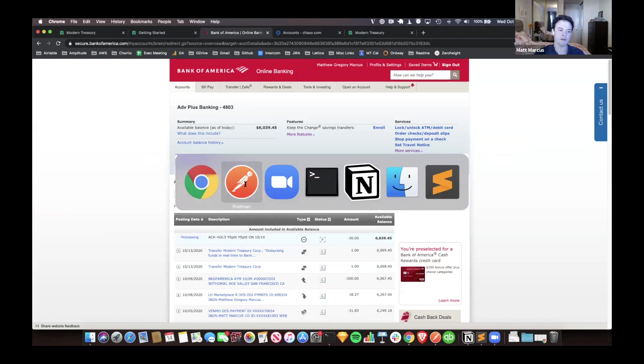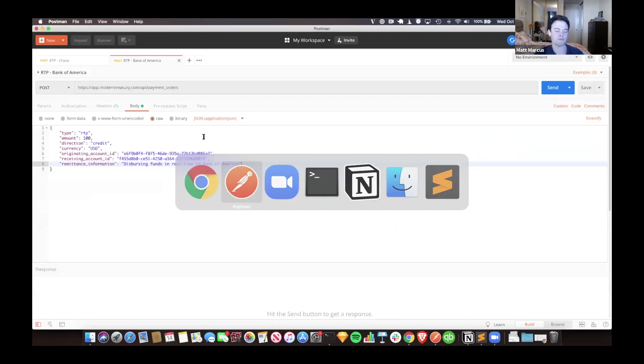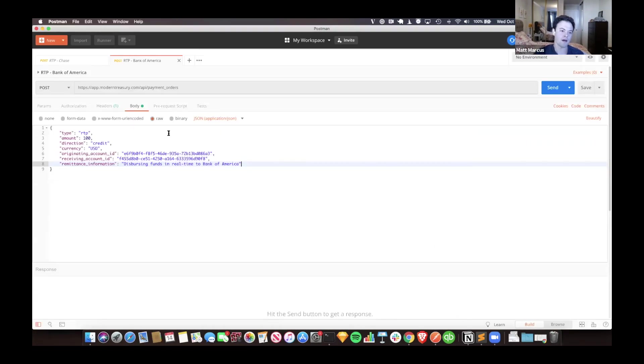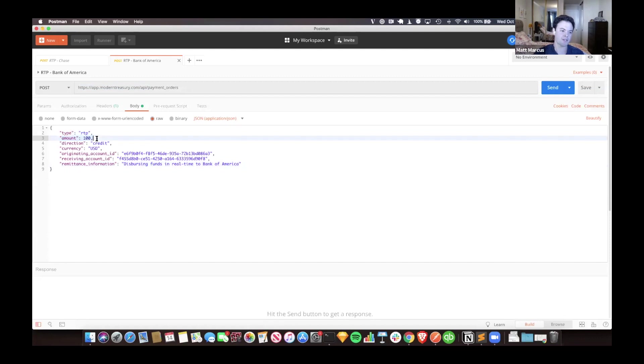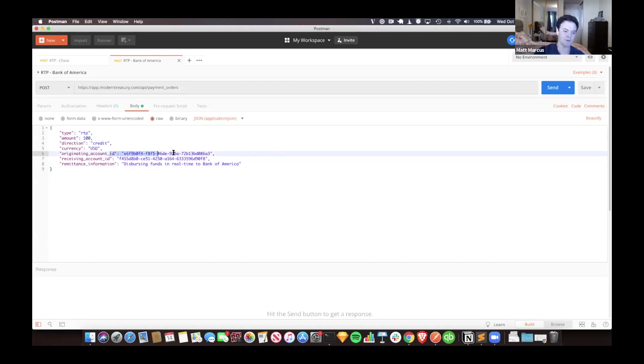If I go over here to Postman, I have two API calls here. They look essentially the same. This is live in our app. You can see the type of payment is RTP. These are in cents, so this is one dollar.